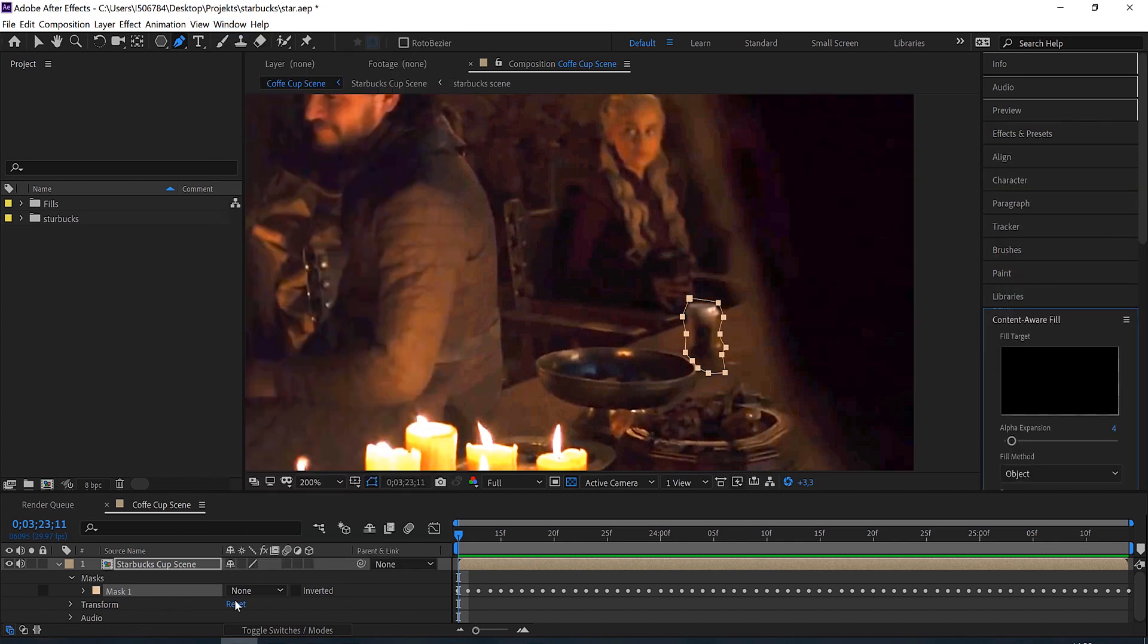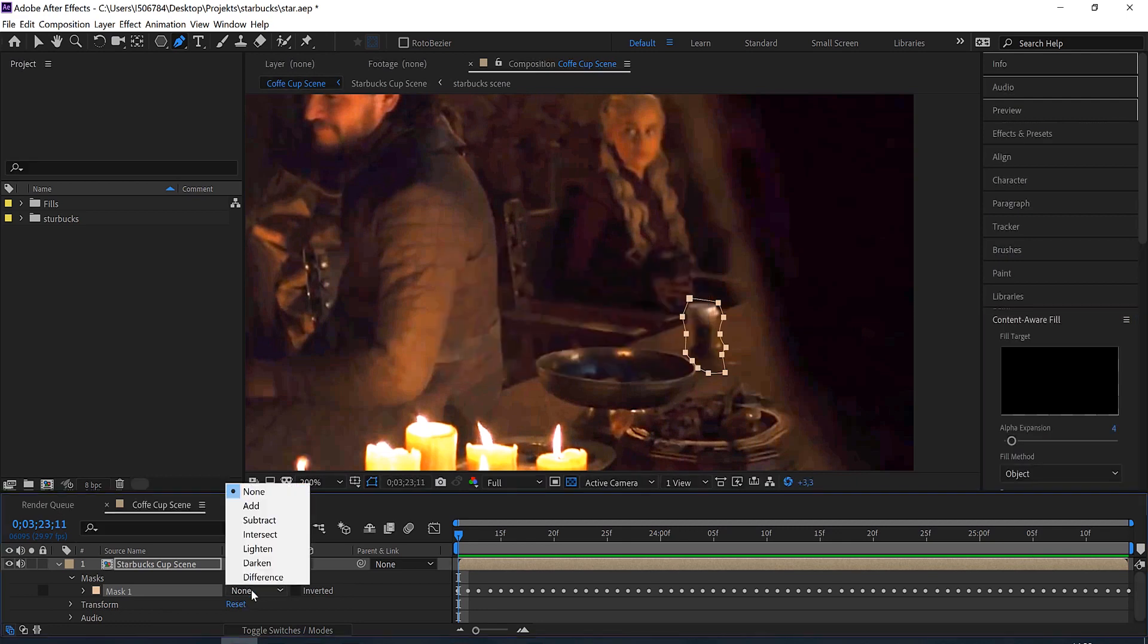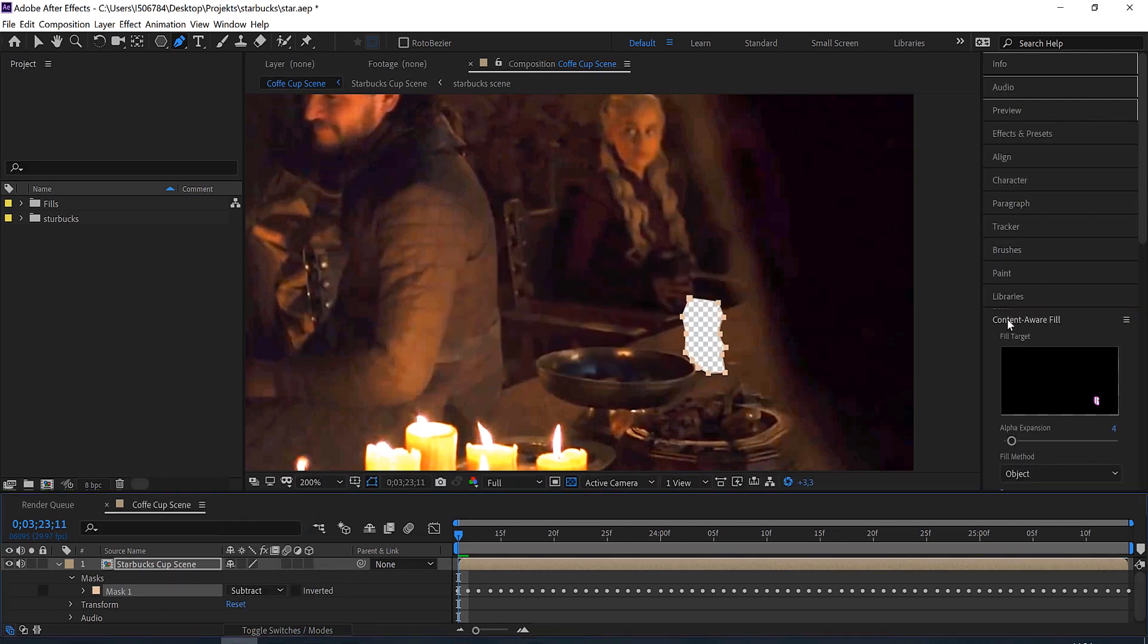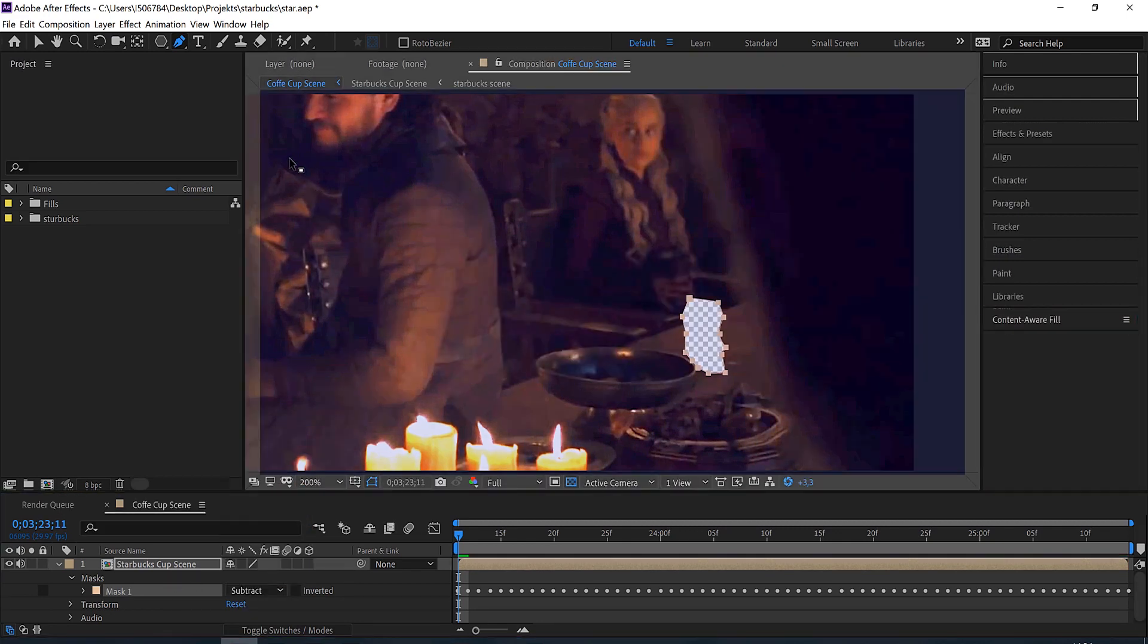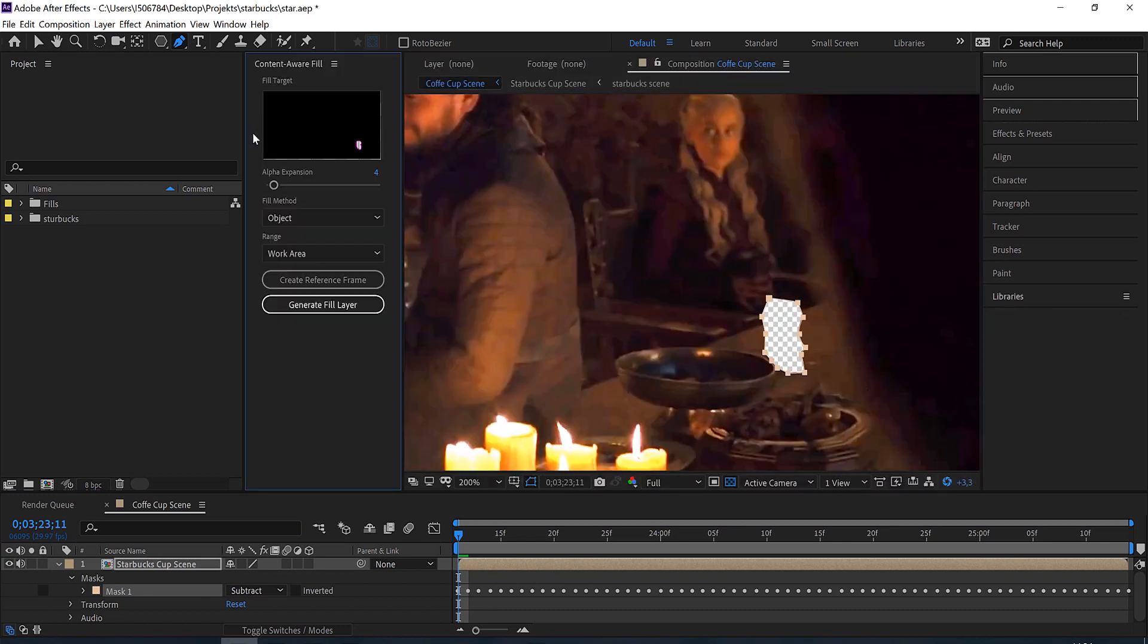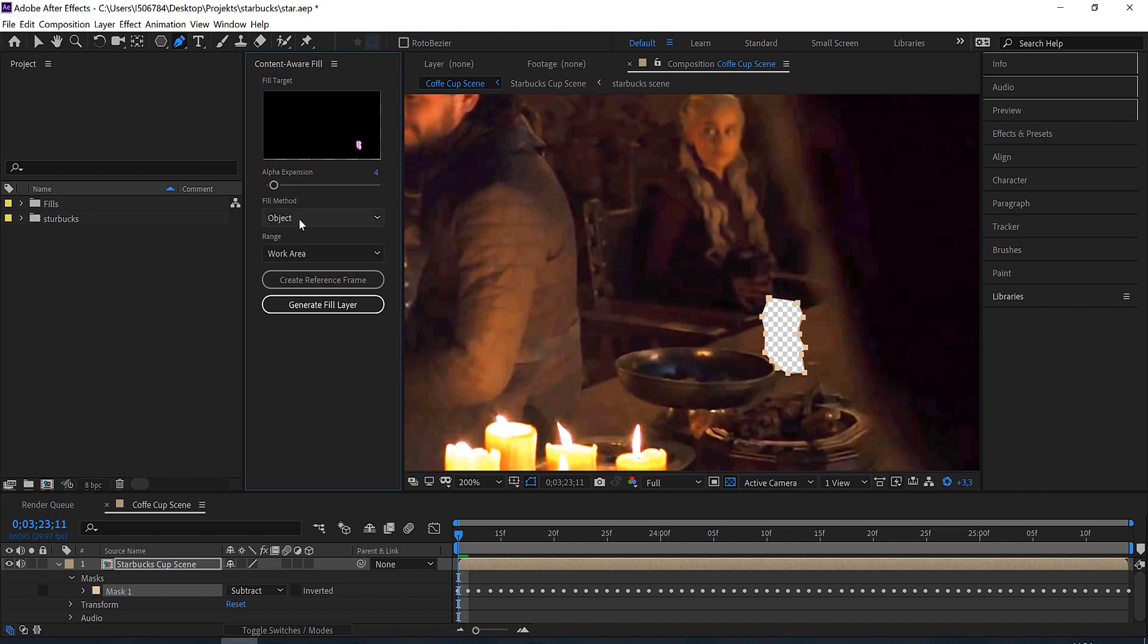So let's just click it, set the mask to subtract, and I'll just drag that window over here. And you can see that now we have a representation of our mask here, and this is what the Content Aware Fill will try to replace. For the fill method, we want to remove an object, so object is just fine. It could expand the alpha here.